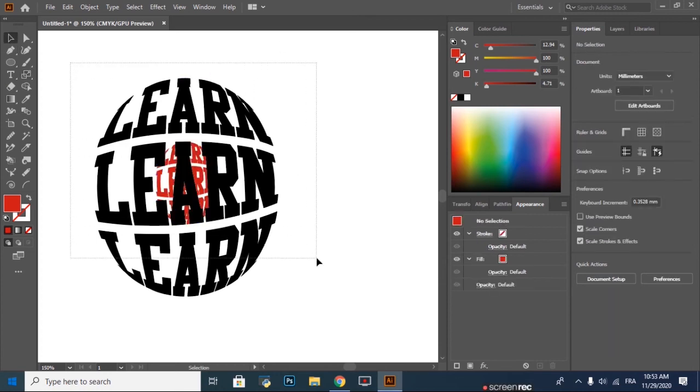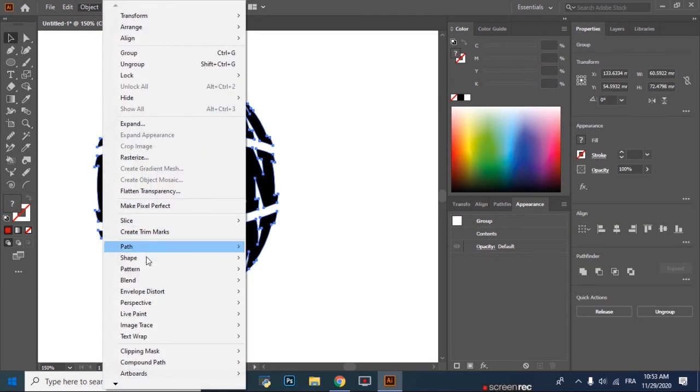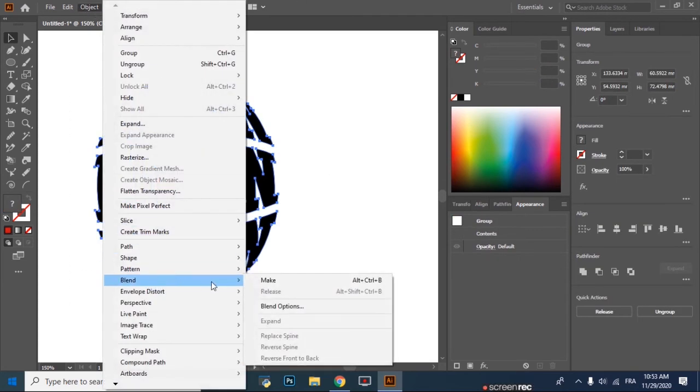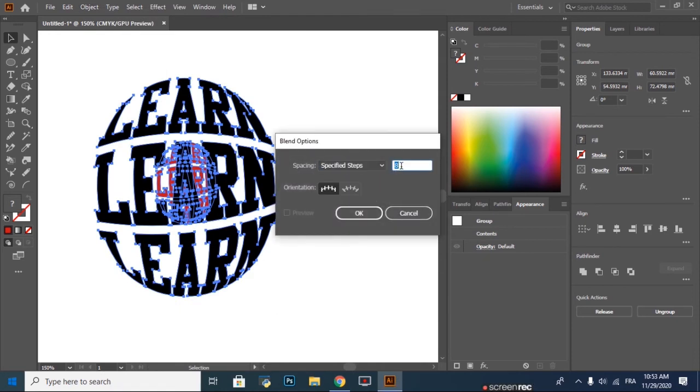Then again, select the whole thing, go to Object, Blend, Blend Options. Specified Steps, put 200.